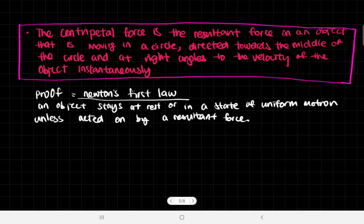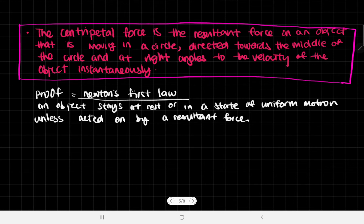This is all about centripetal force. It's part of the A-level physics syllabus in circular motion. Previously, in my previous video, we talked about how objects move in circles, and when an object moves in a circle, we can actually prove that there is a force acting on it.